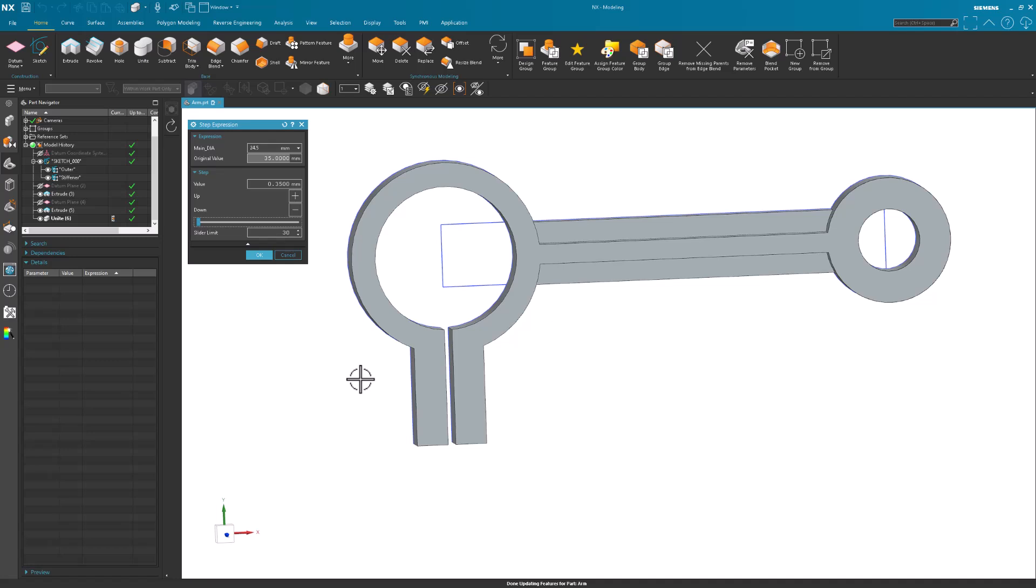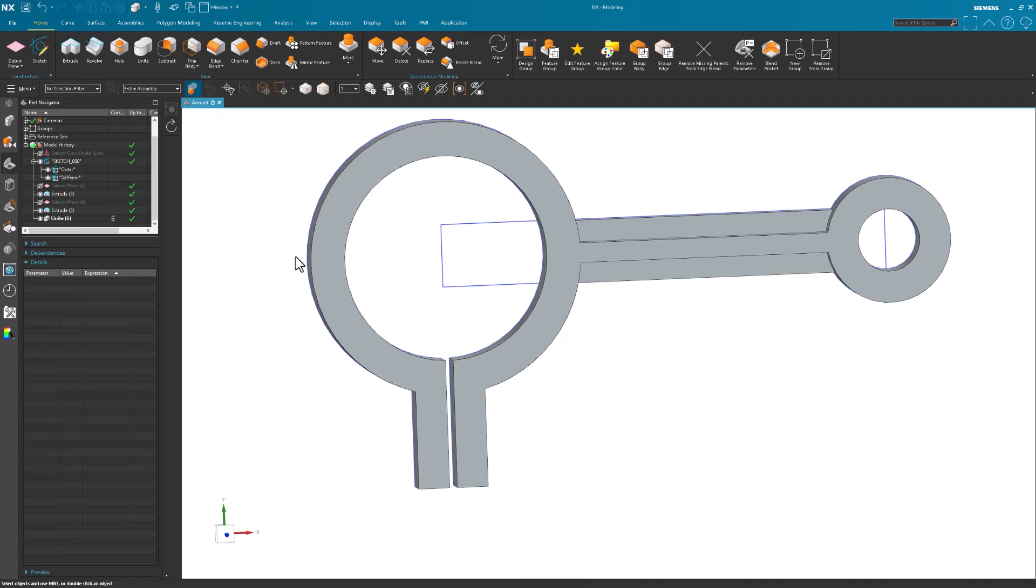So it's a really nice way to exercise the part to figure out what's going on with it. Even if you're not going to keep the change, even if you're just going to cancel and go back to what's original, you can have a quick look at how the model moves, how things exercise, how things are linked to one another to verify that, okay...